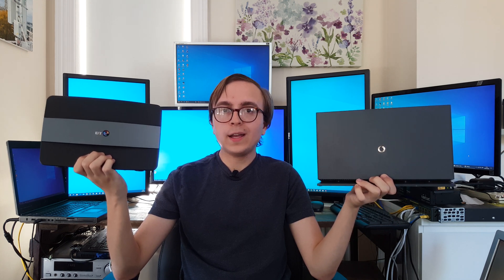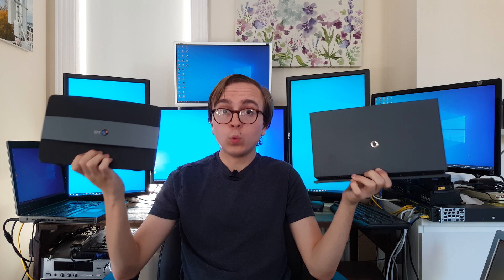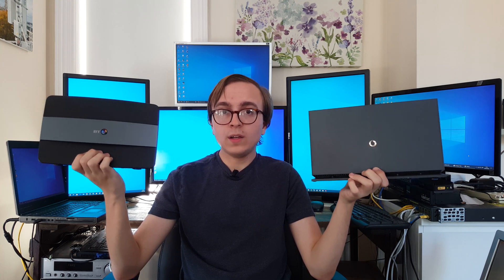What is surprising though is just how capable these devices are from a wireless performance point of view. Both can deliver over one gigabit per second over the wireless air interface which is really quite impressive for a five pound device.